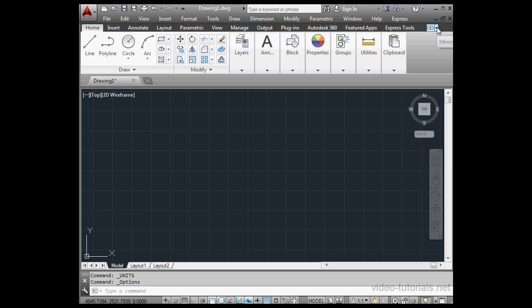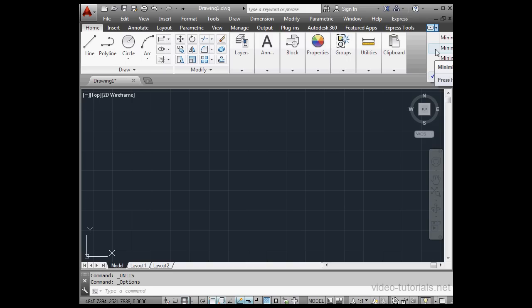Let's click the small triangle next to the toggle to see additional options. We can minimize the Ribbon to Panels or minimize to Panel Buttons. Right now we've got Cycle Through All selected.